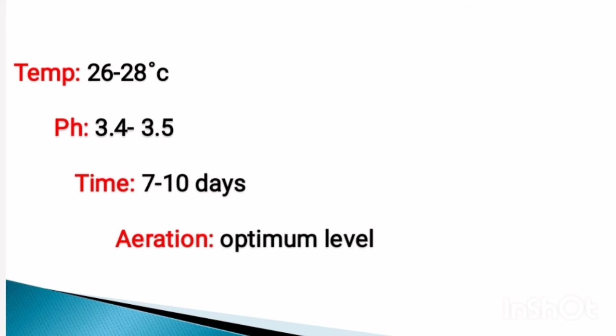The temperature requirement is 26 to 28 degrees Celsius. Aspergillus niger requires aeration at an optimum level. The time requirement is about 7 to 10 days.